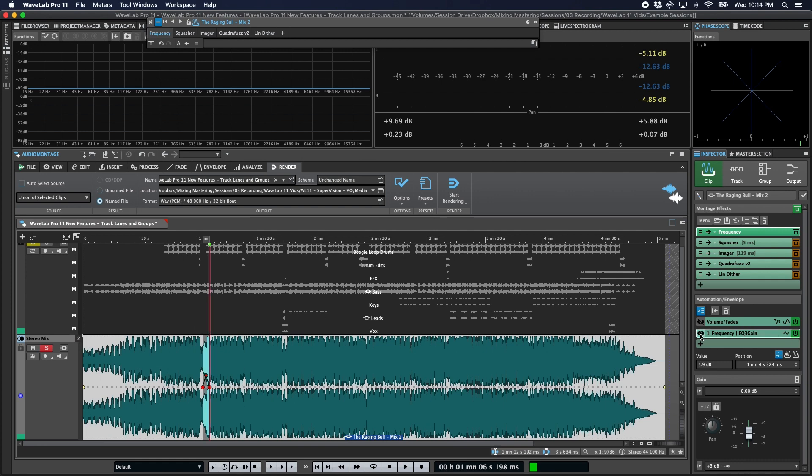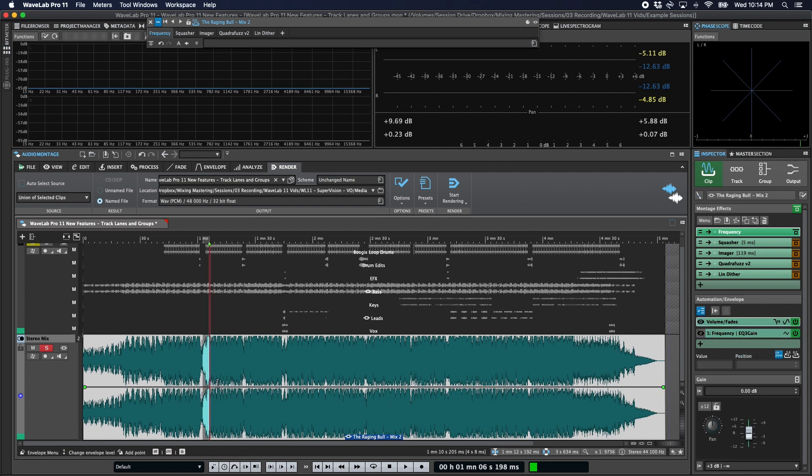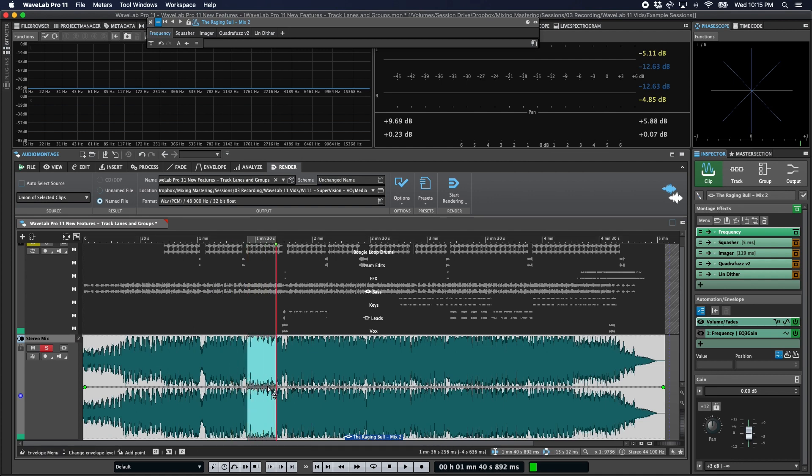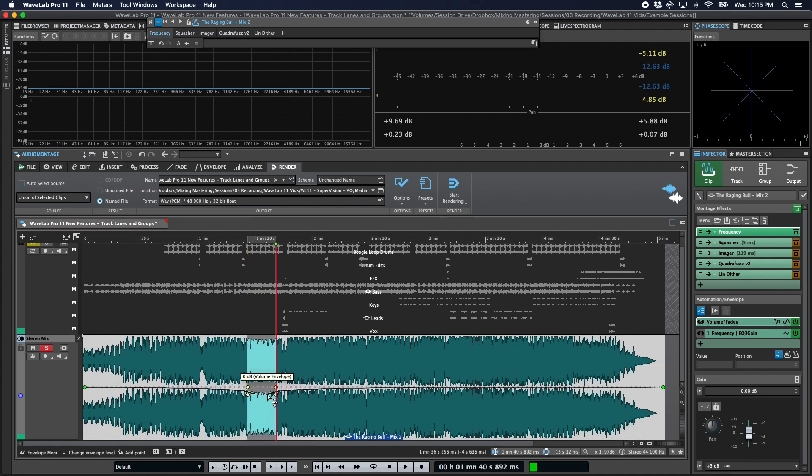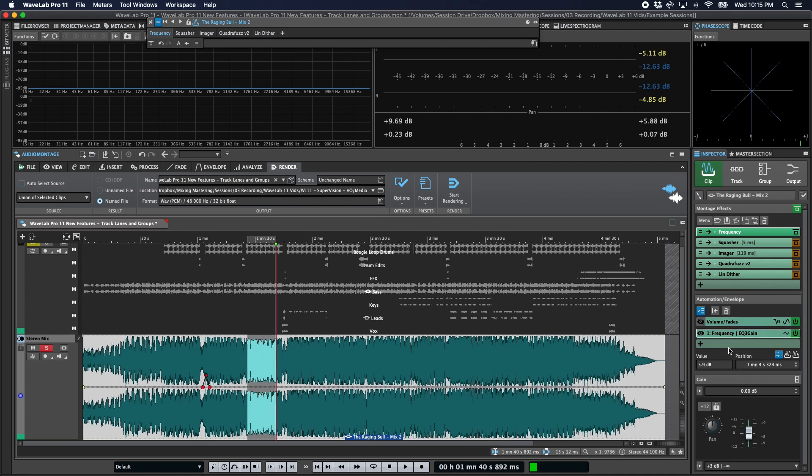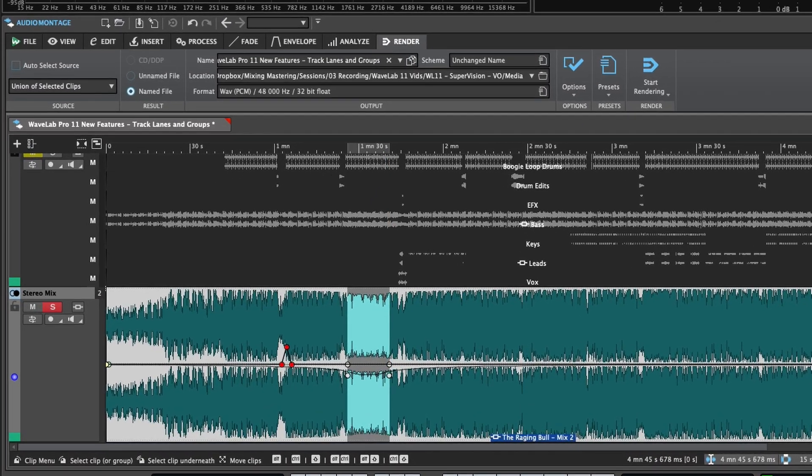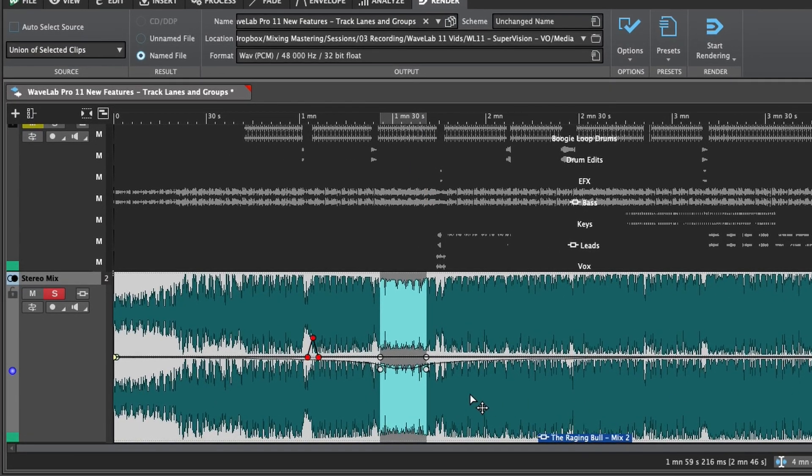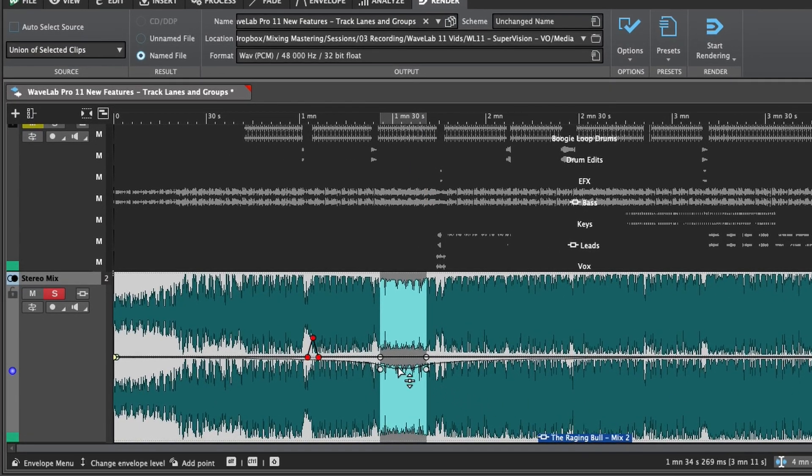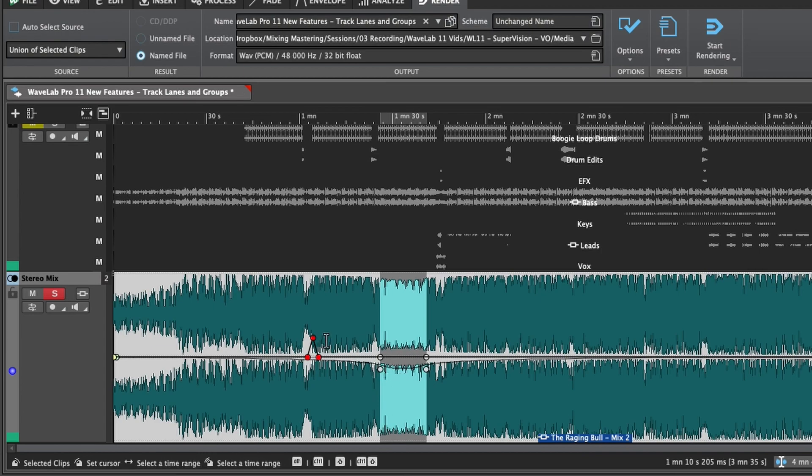Second, you can show and hide your automation visibility. So by simply clicking between the different automation slots here, we'll see our volume fade. So let's quickly add something in here. So there's our volume and fades. Here's our EQ automation. We can also use this button to show multiple envelopes. So now by doing that, we can see both our volume and fades and our EQ automation.